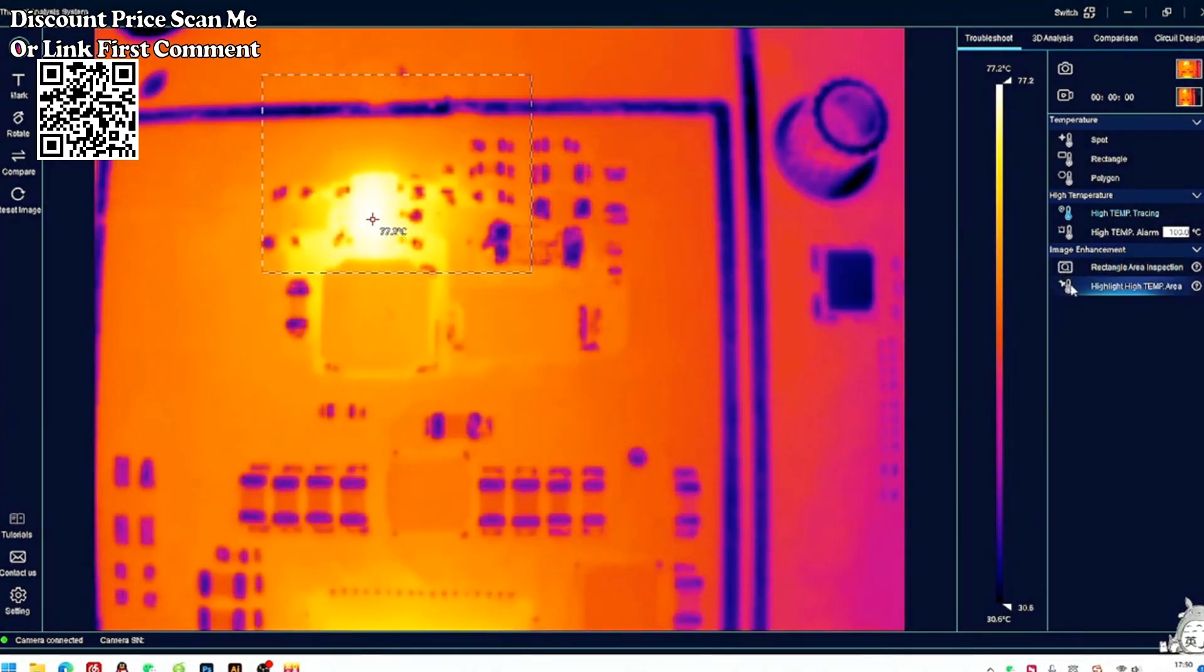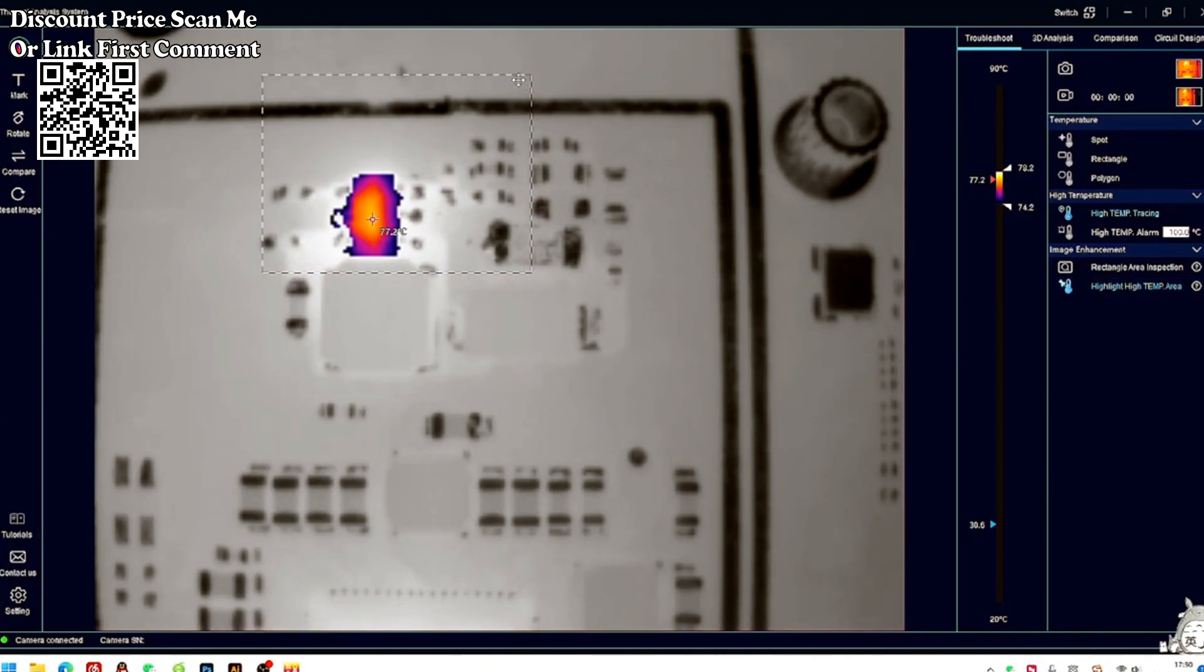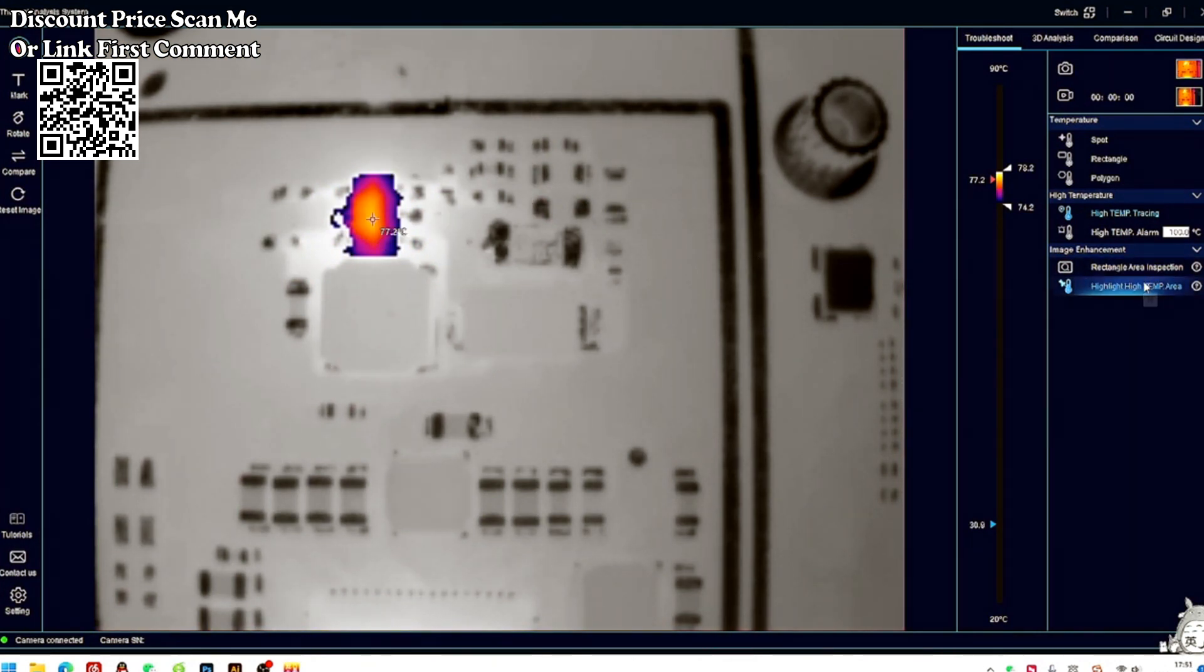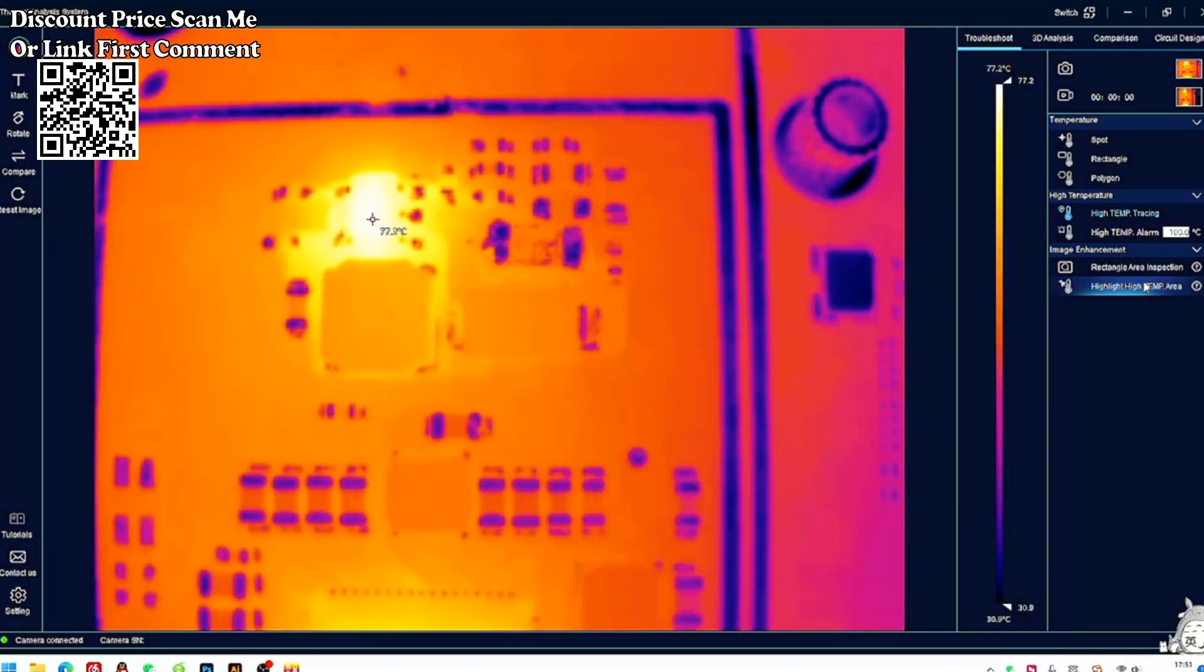High quality metal stand with high temperature resistant workbench, easy to install, flexibly adjustable and rotating, and the measuring distance can be fine-tuned.